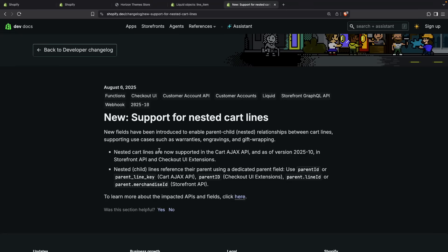This new feature is available in the Cart AJAX API, and as of version 2025.10, it is available in the Storefront API and Checkout UI extensions API. However, throughout this video we will focus on the Cart AJAX API, as this is available right now in the current version.